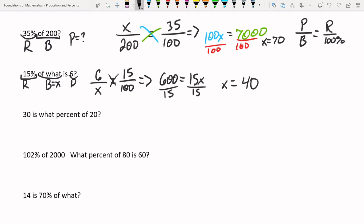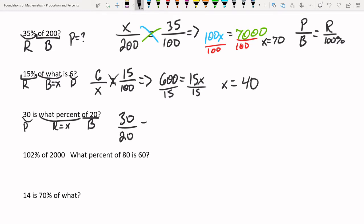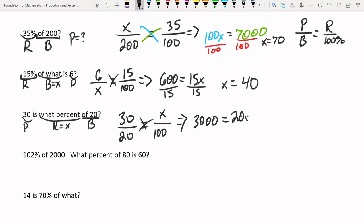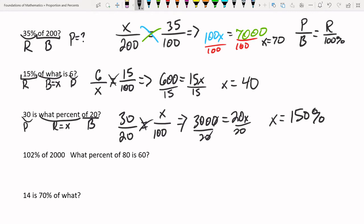So 15% of 40 is 6. Next: '30 is what percentage of 20?' Since we don't know the percentage, R equals x. The word 'of' points to 20 as the base, and 30 is the part. Notice the part is greater than the base, so the percentage will be greater than 100%. Setting up: 30 over 20 equals x over 100. Cross-multiplying: 30 times 100 is 3000, equals 20x. Dividing by 20 gives x equal to 150%. So 30 is 150% of 20.